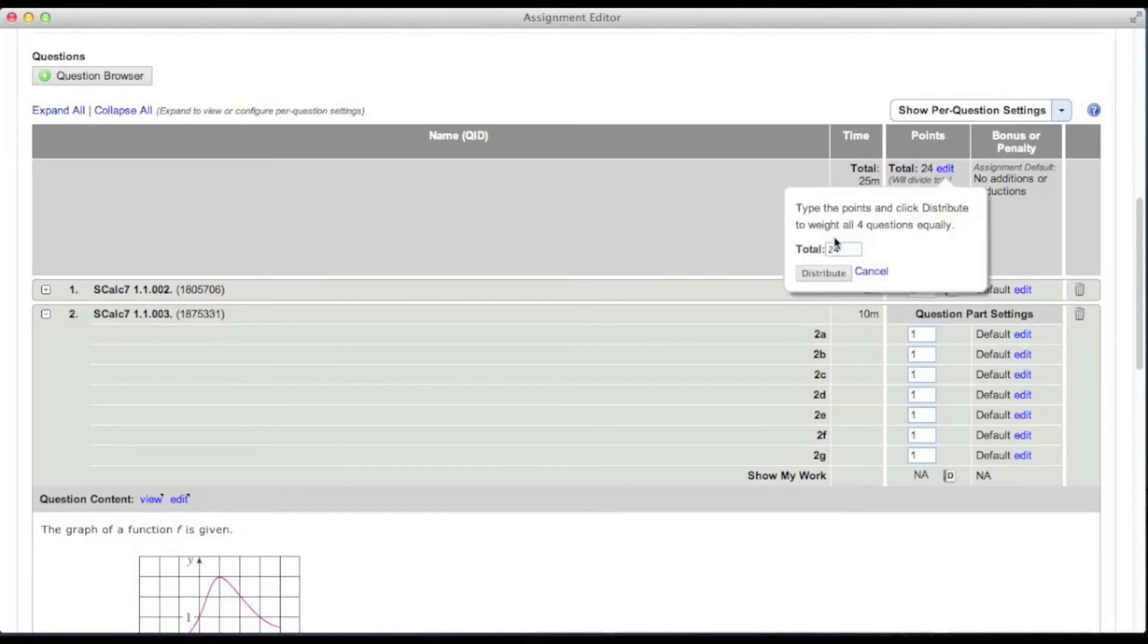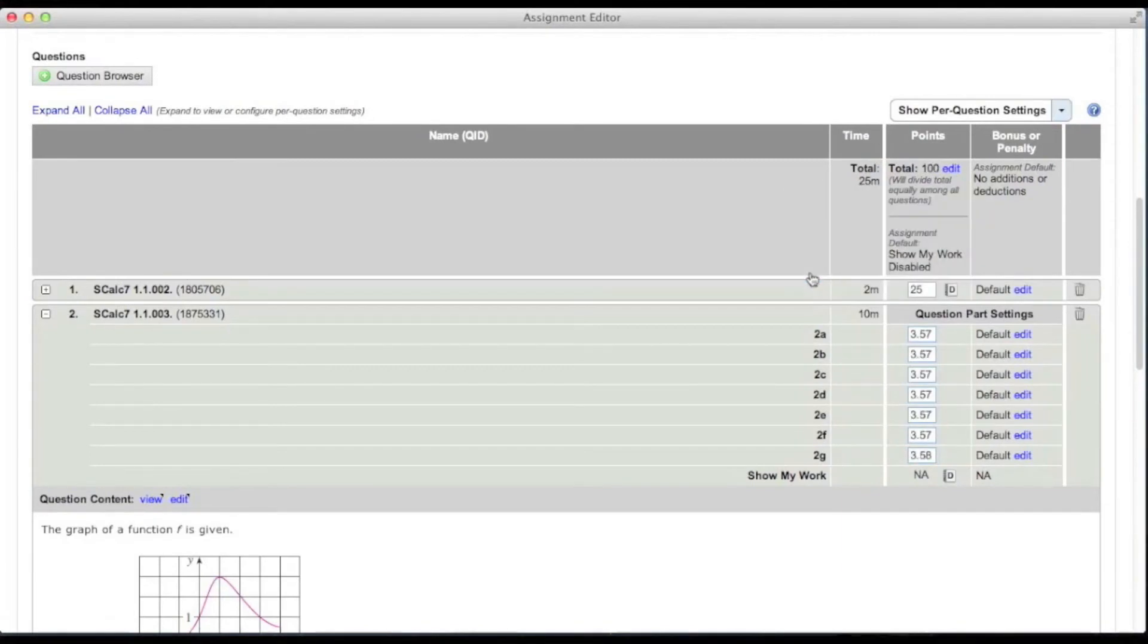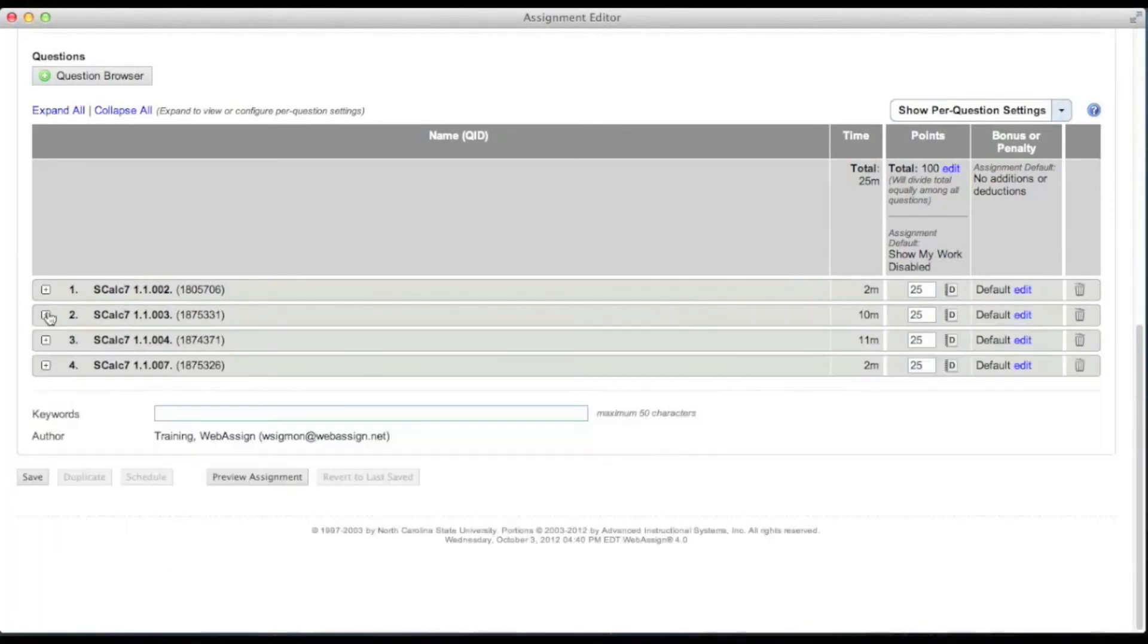Type a new value for total and click distribute. The total points you specify are distributed evenly among all of the questions on the assignment. When you are finished, click save.